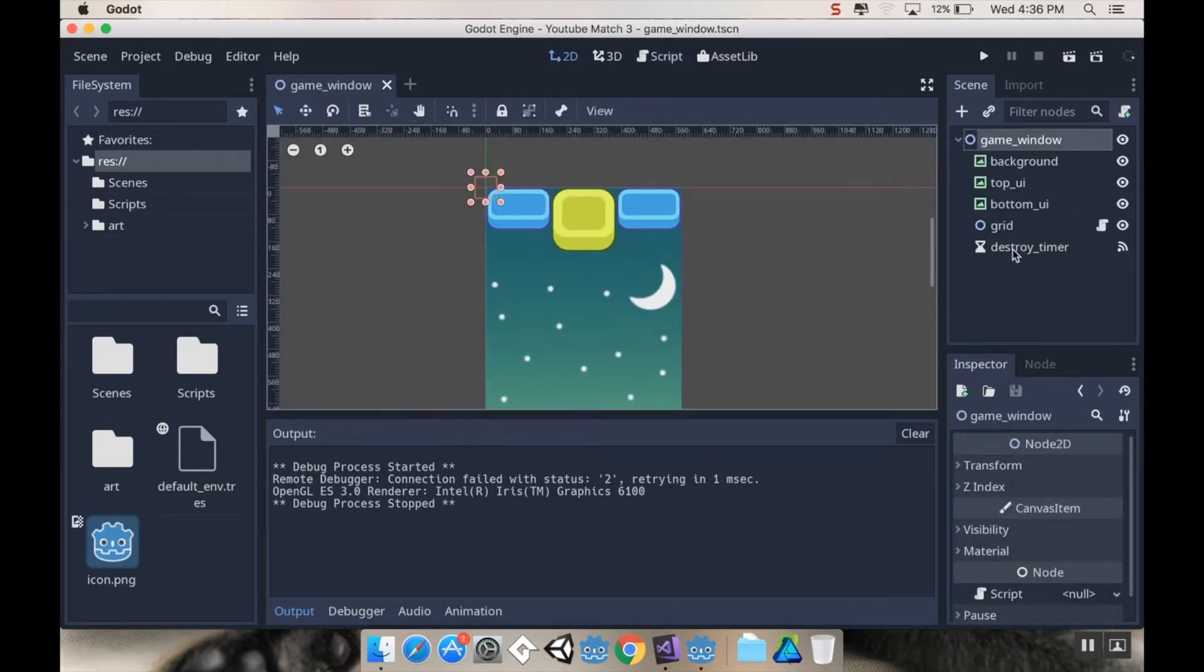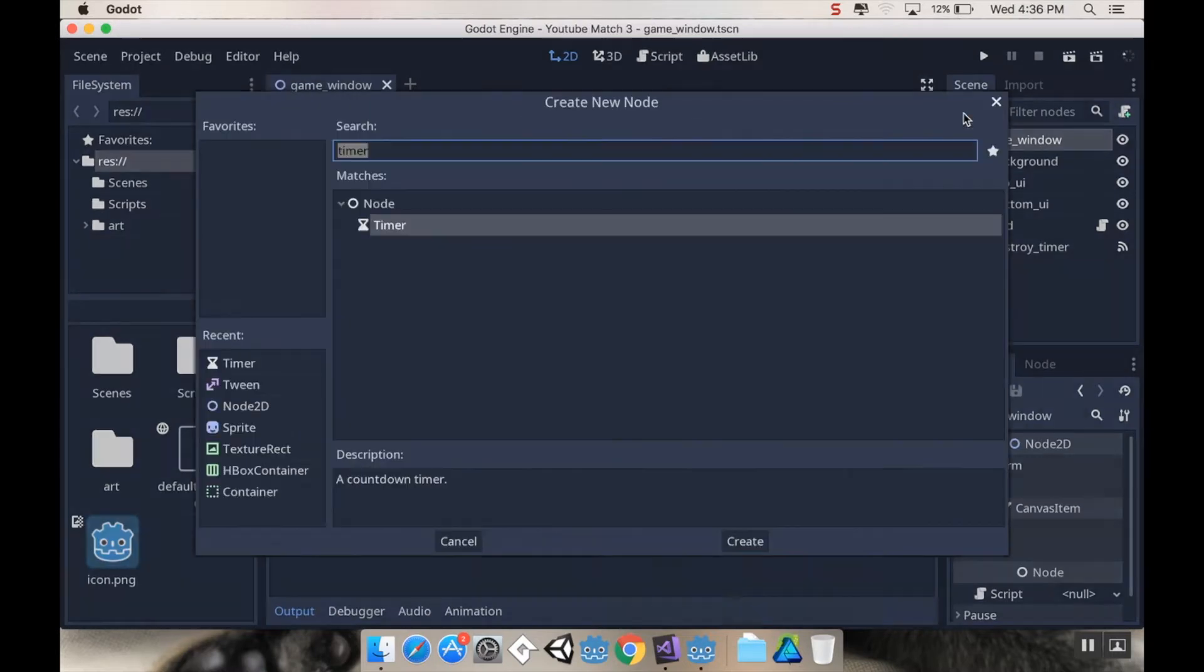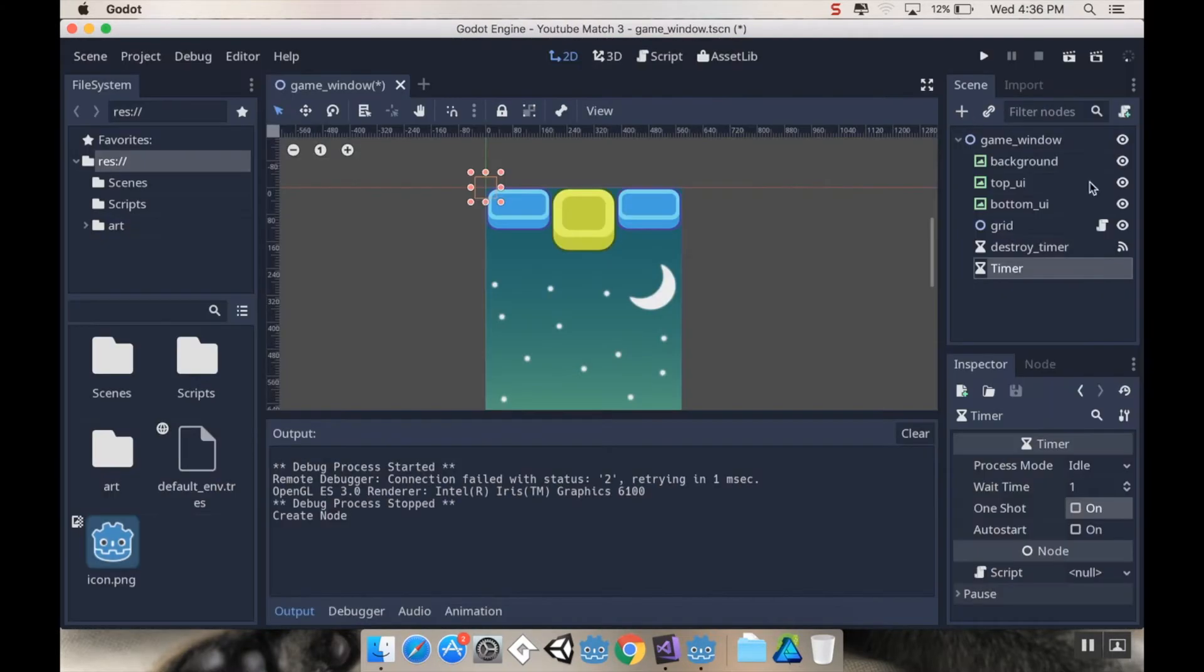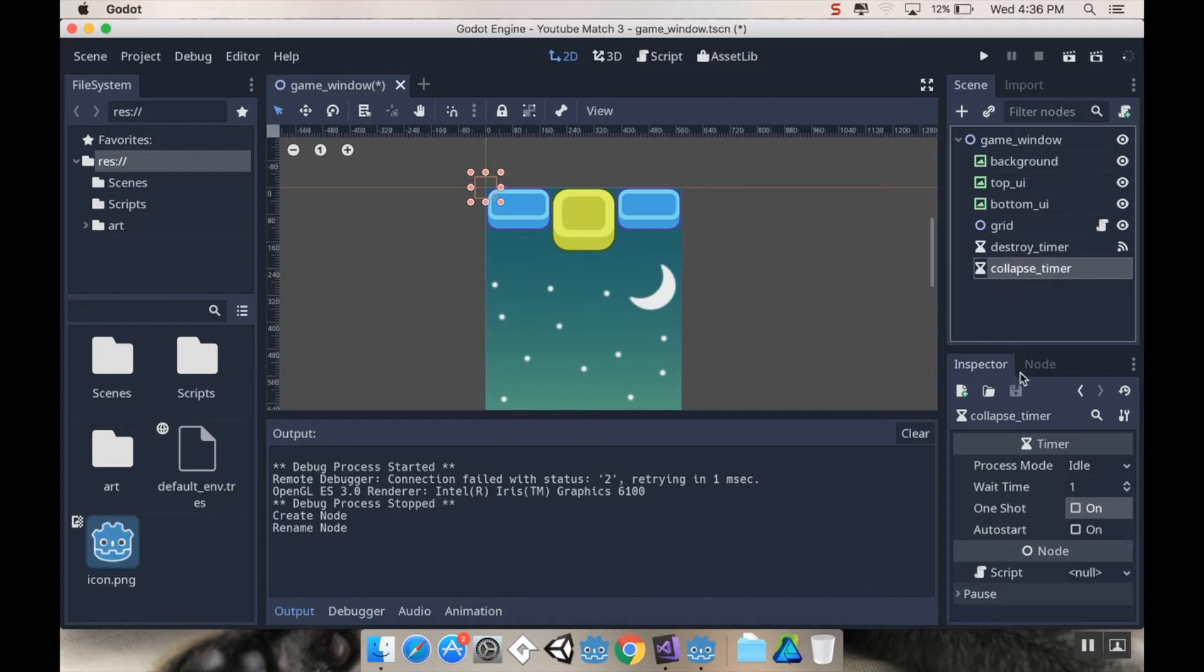First thing I'm going to do is in my game window, I'm going to make another timer that I'm going to call my collapse timer. So I'm going to destroy the pieces, I'm going to have a short delay, and then things are going to collapse. I'm going to add a timer node and I'm going to call this one collapse timer.